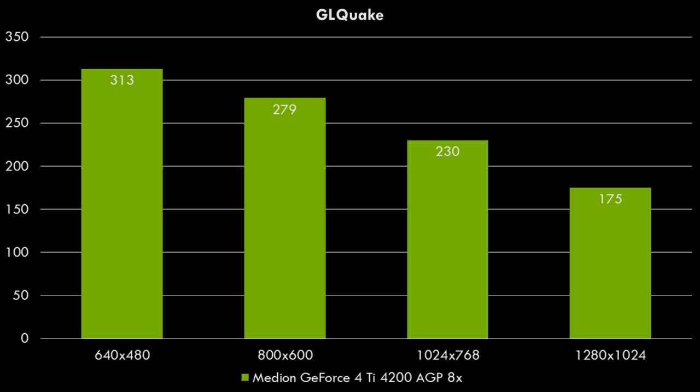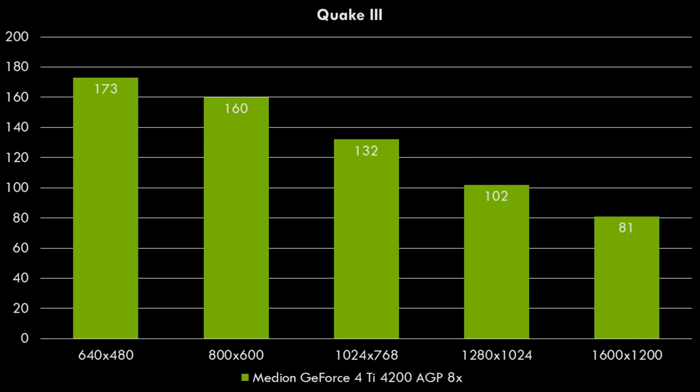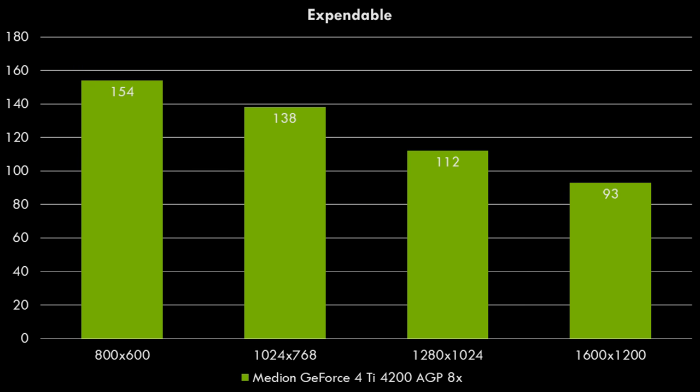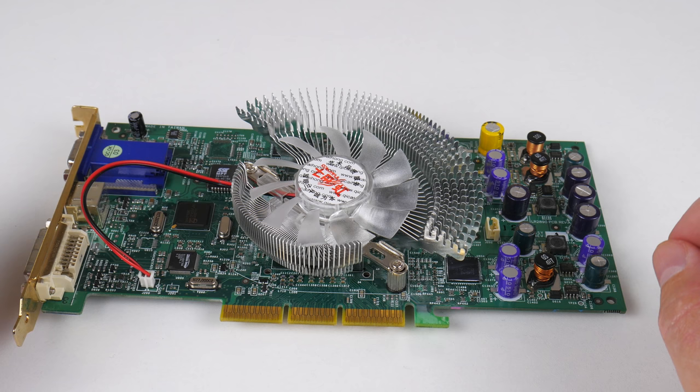Here we have GL Quake. Moving on to Quake 2, we can also see a decline of performance as we ramp up the resolution. Quake 3, we can see the same thing. And here we also have Expendable. Still up to 1600x1200, we're getting well over 60 FPS. The only game that struggles to hit the 60 FPS at 1600x1200 is Drakan.